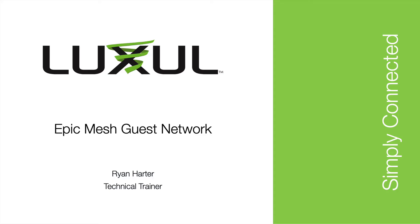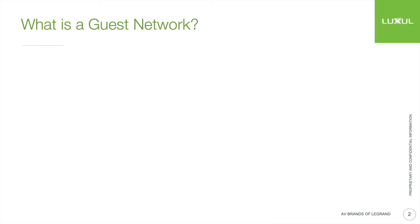Hello and welcome to another Luxul how-to video. Today we're going to be talking about Epic Mesh and setting up a guest network on that Epic Mesh system.